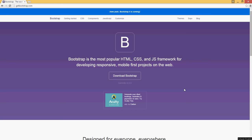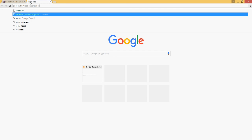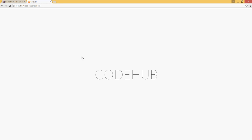Hello everyone, welcome back to our fourth Laravel PHP tutorial in CodeHub, building a forum sort of like Stack Overflow using Laravel where users can ask questions regarding problems they're having and other users can answer. In this tutorial we're going to talk about Bootstrap and how we're going to use it to make our page more appealing and organized. If you don't have the project up and running, please watch the previous tutorials.